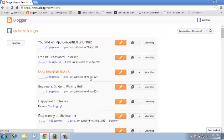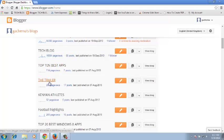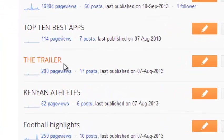In that list, you need to select the particular blog you want to delete. For example, if you want to delete this blog called the trailer,